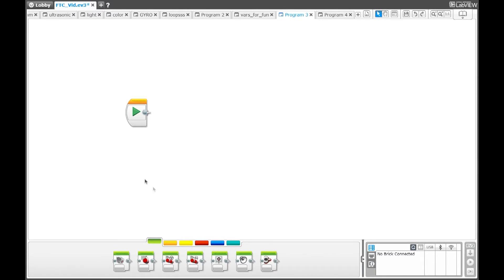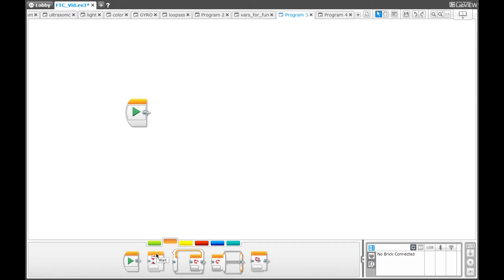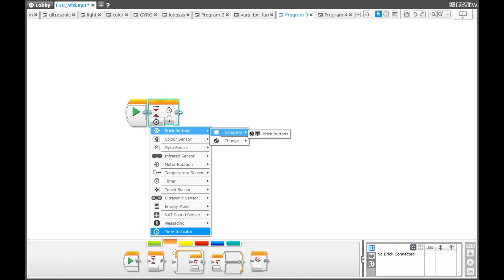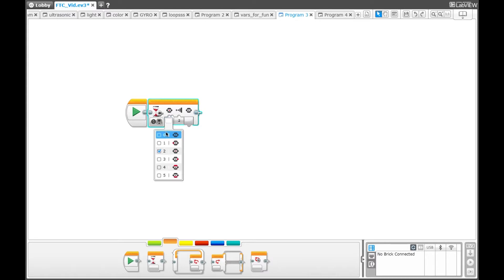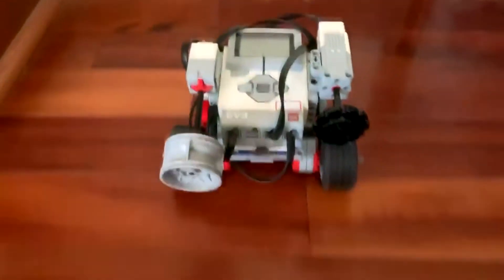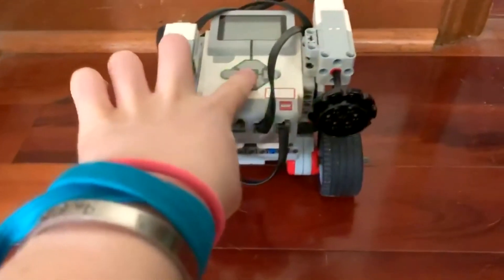In this next program, we will be showing you how to use the brick button setting on the wait block. First, go to the orange palette and select a wait block. Change the wait block to brick buttons, compare brick buttons. Change the state to bumped. There are five options for the buttons that you can press — we're going to keep the button on center. Go to the green palette and select the move steering block. Once you download the program, you can see that the robot will wait until you press the middle button, then the robot will move forward one rotation.